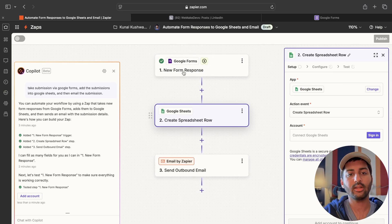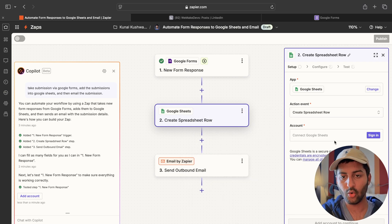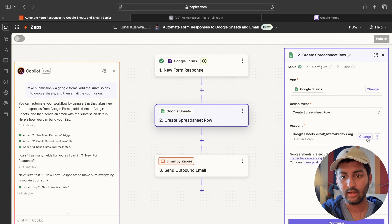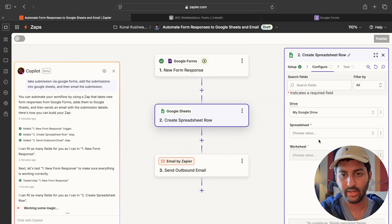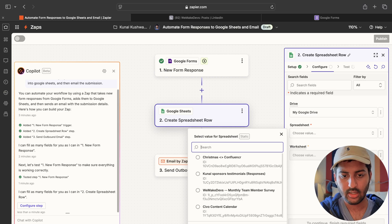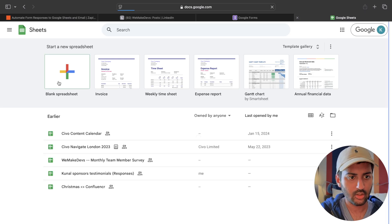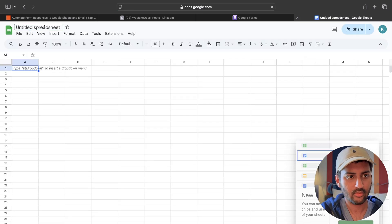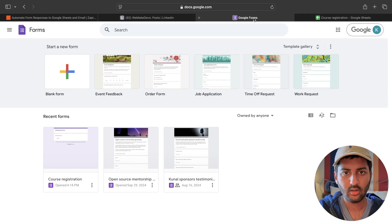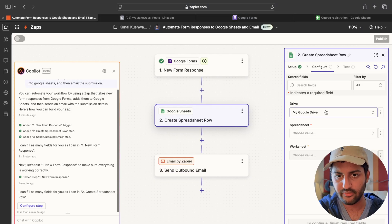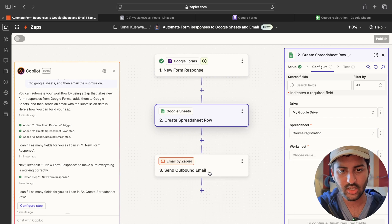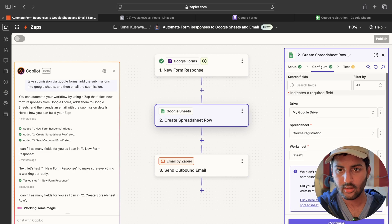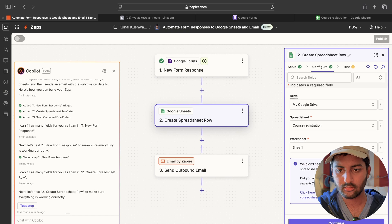Step number two. After you have gotten the Google form, what you're going to do is you're going to create a new spreadsheet row. Allow signing in. That's fine. Continue. Configure the drive. My Google drive is fine. Which spreadsheet? I can create a new spreadsheet. Sheets.google.com. New spreadsheet. I call this Course registration. Okay. Then I just refresh. Refresh. Course registration should be here. There we go. Worksheet. Just sheet one is fine.